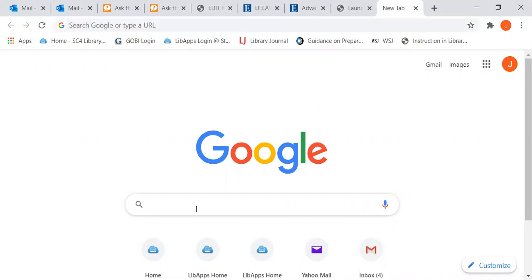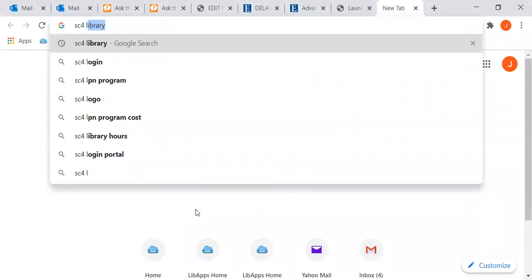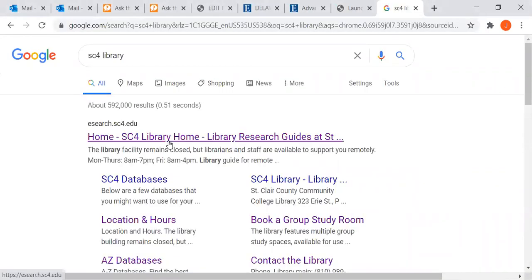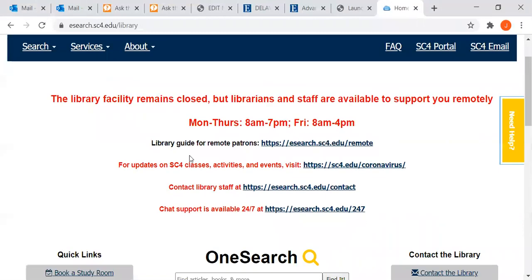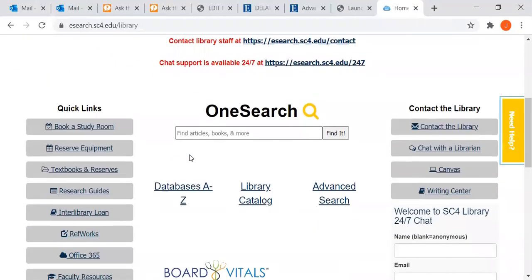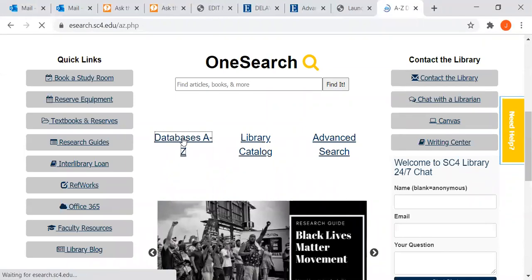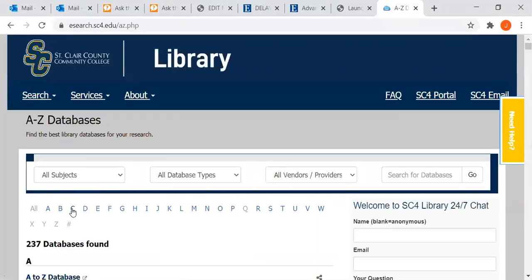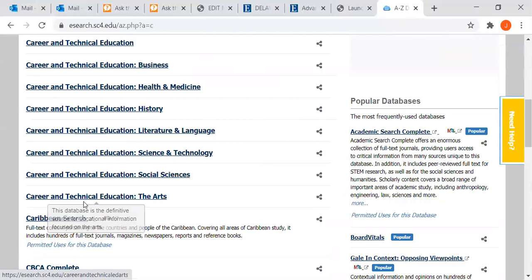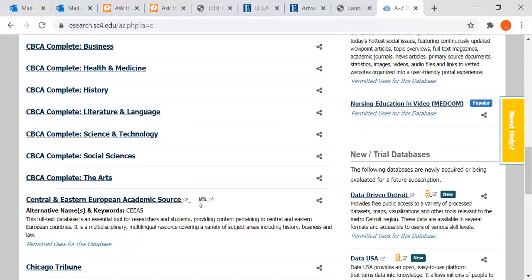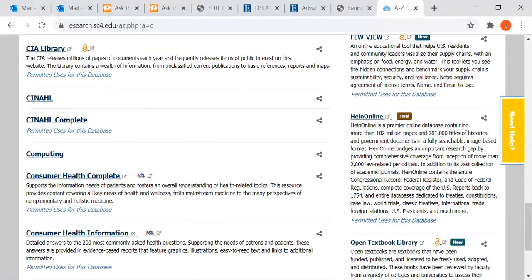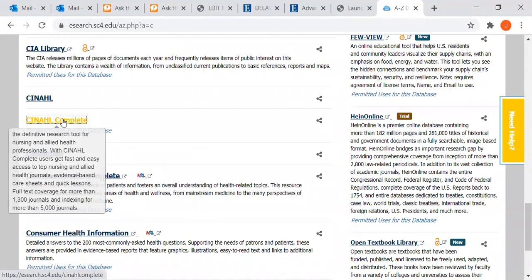To find it, there is a link on this guide and there's a guide on the nursing library research guide. But if you're starting from scratch from home, you can type in SC4 library in Google. I'm going to scroll down to Databases A to Z, C for CINAHL — spelled C-I-N-A-H-L — and we find CINAHL Complete.